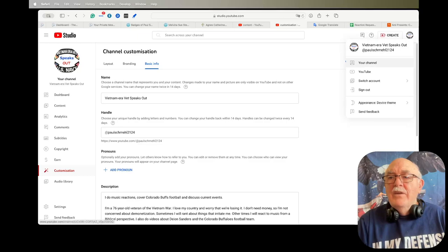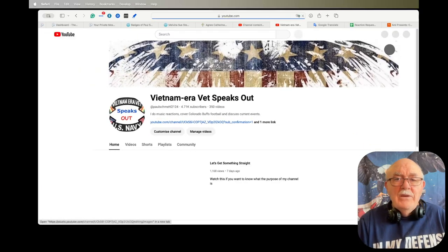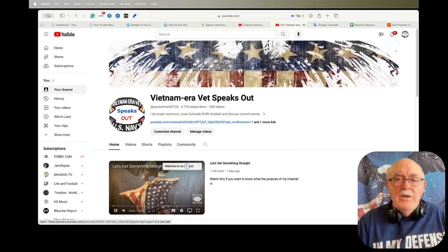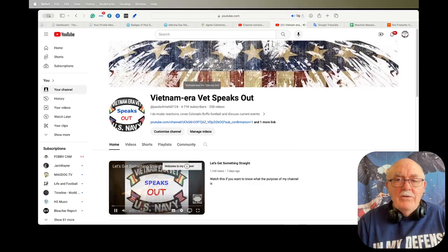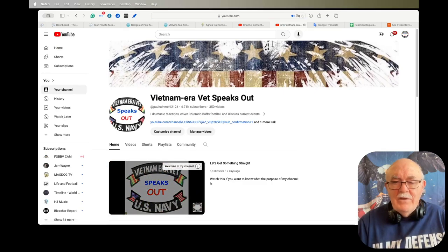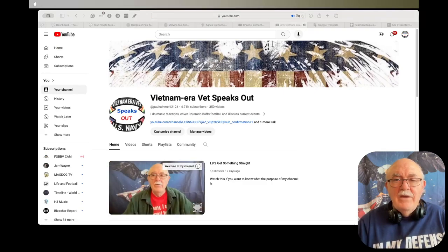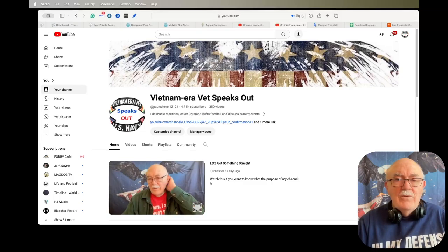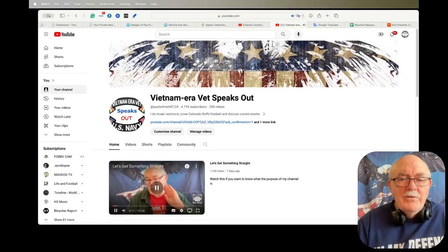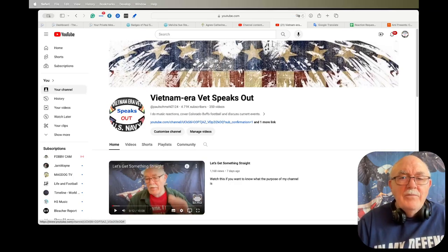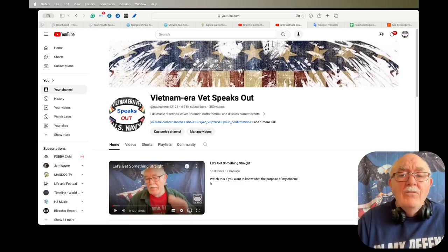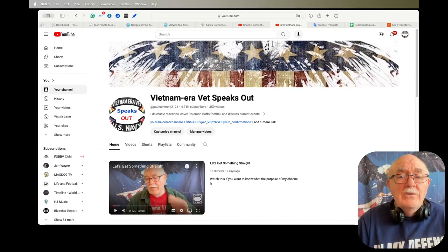And actually this works for any YouTube channel, not just mine. If you notice here it says Vietnam Era Vet Speaks Out, that's the name of my channel. Right below that you see my handle on YouTube, how many subscribers I have, and how many videos I've published.